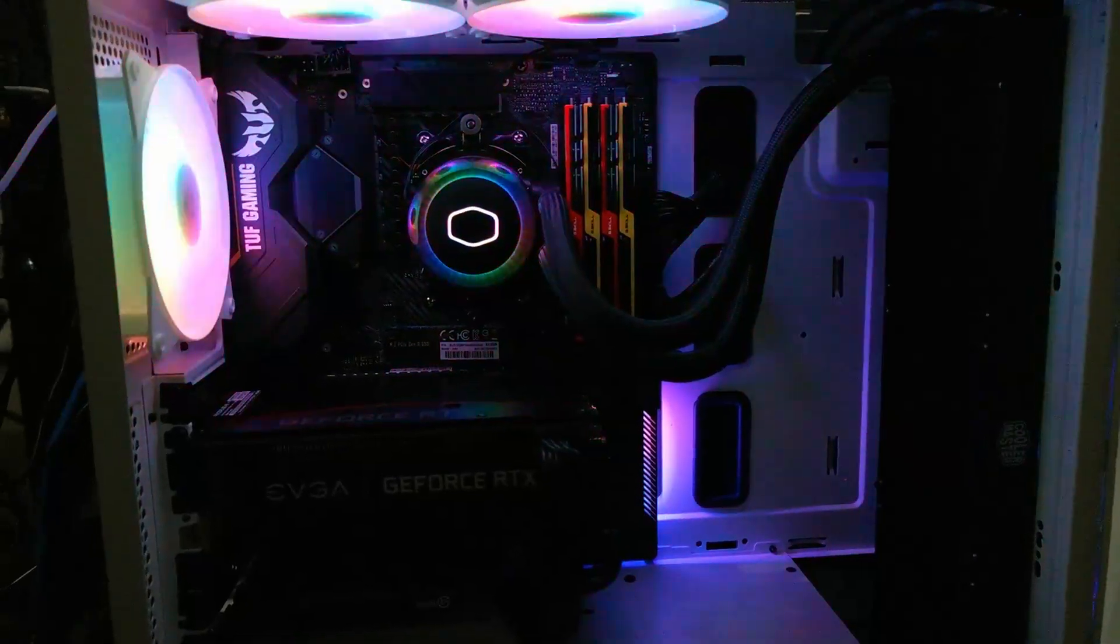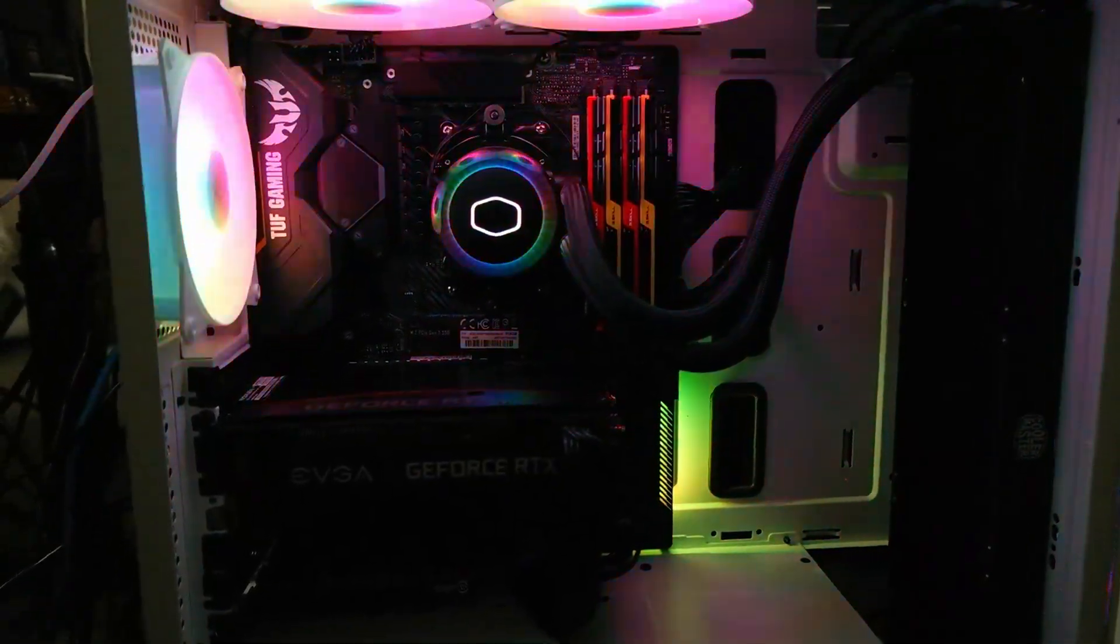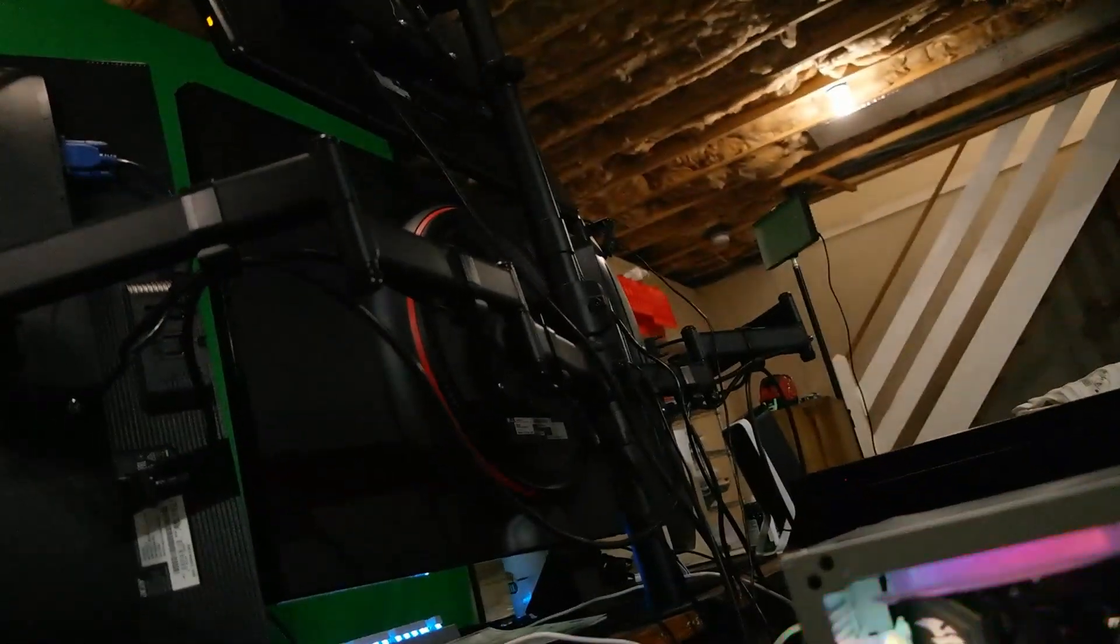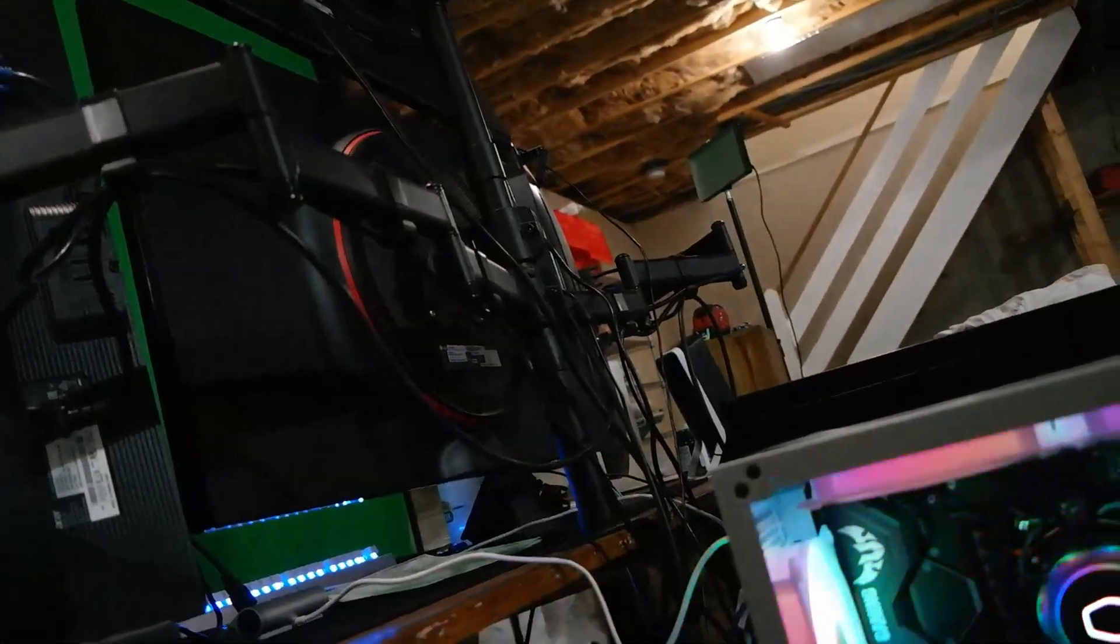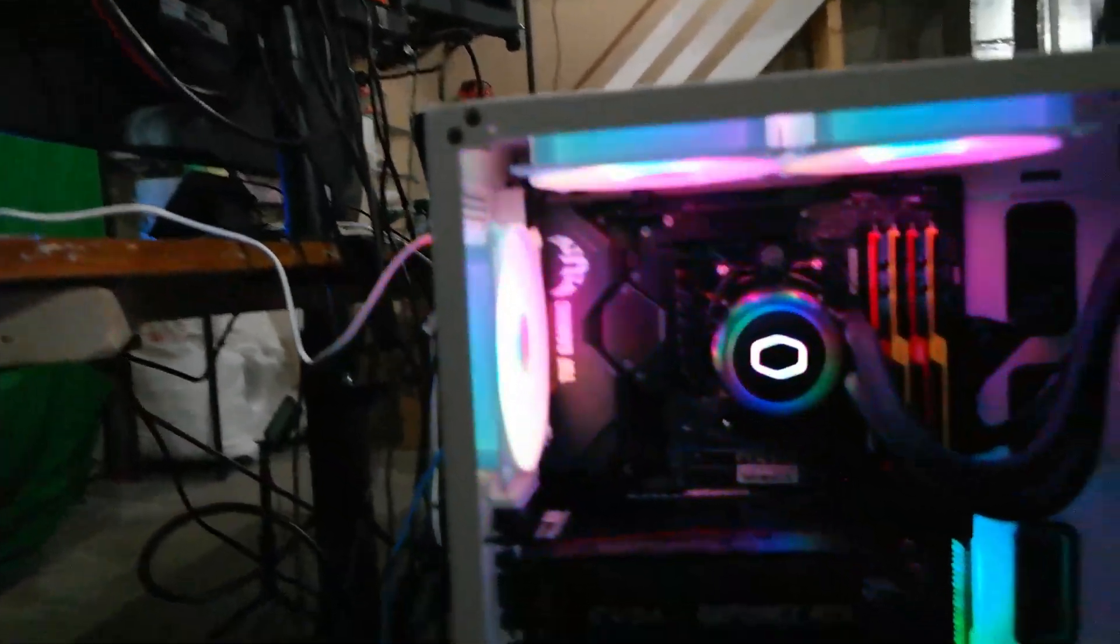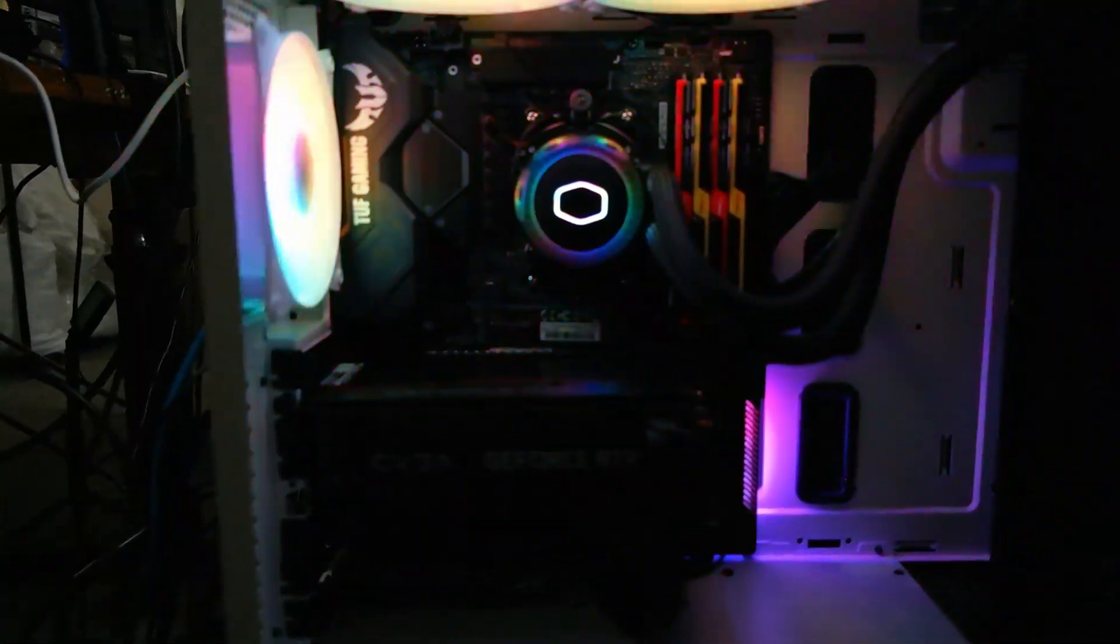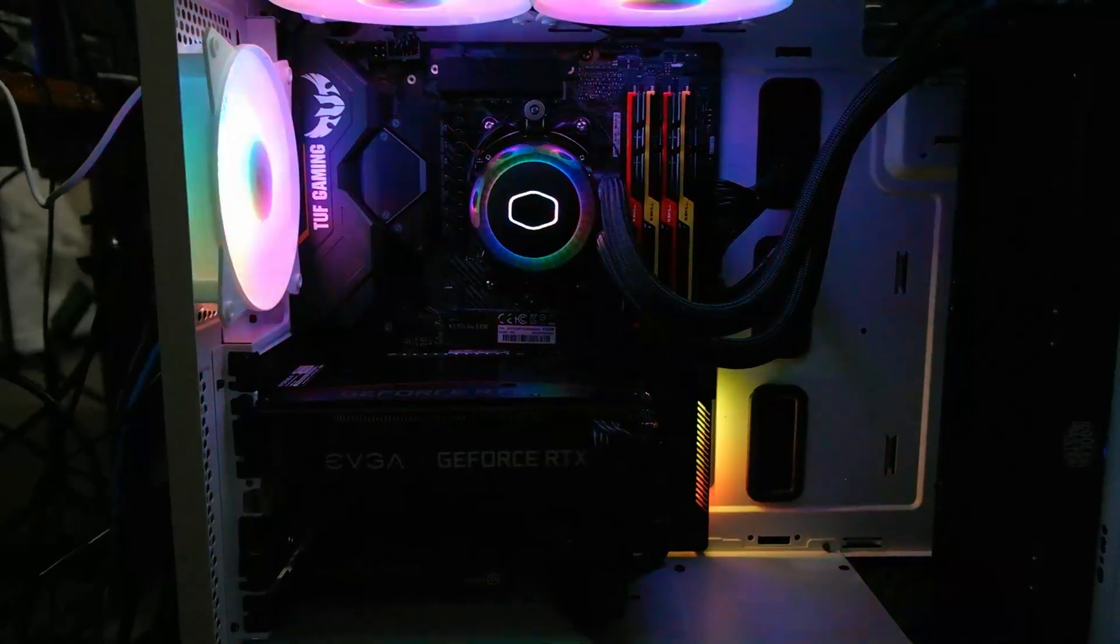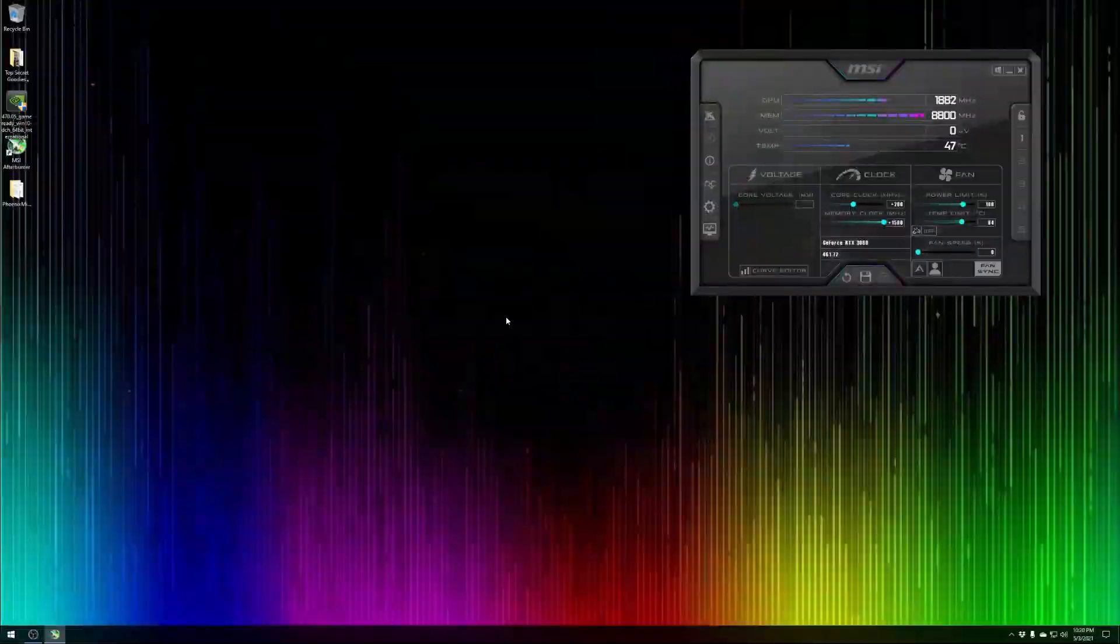You can hear the computer. I went ahead and installed one of my four monitors up here, just our LG here. It's just one monitor plugged in here to do our testing. Let's go ahead and jump over to the computer.